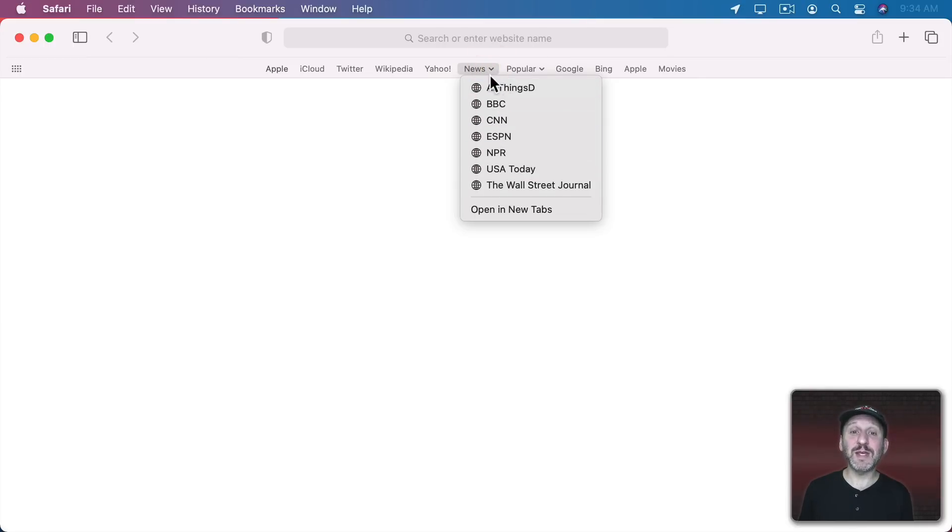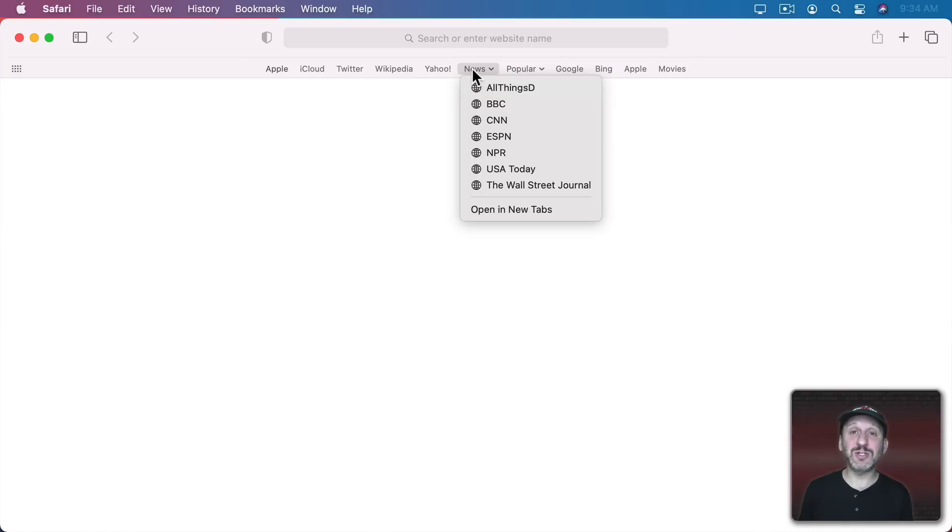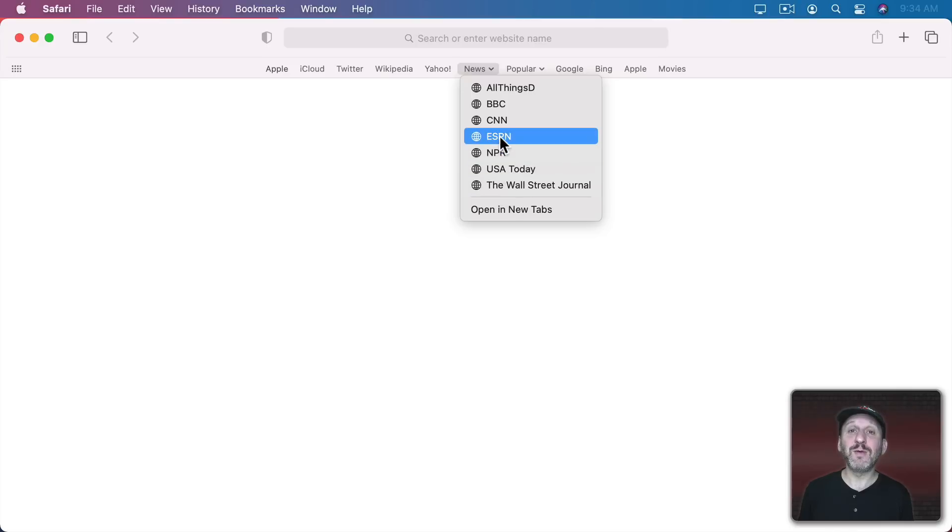So instead of taking up space for each one of these things in the Bookmarks Bar it's just one little folder and then you can choose which link you want to go to.